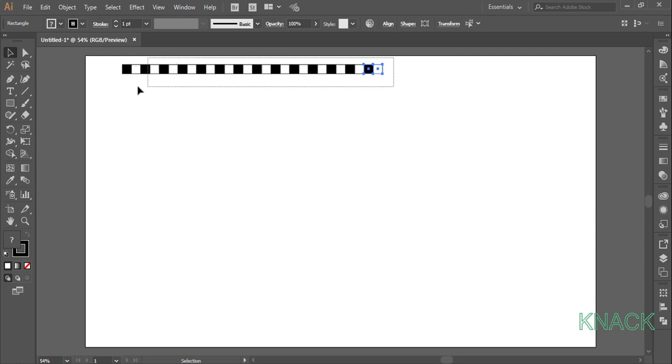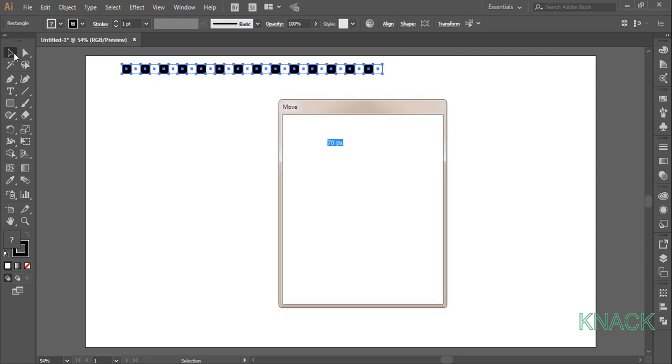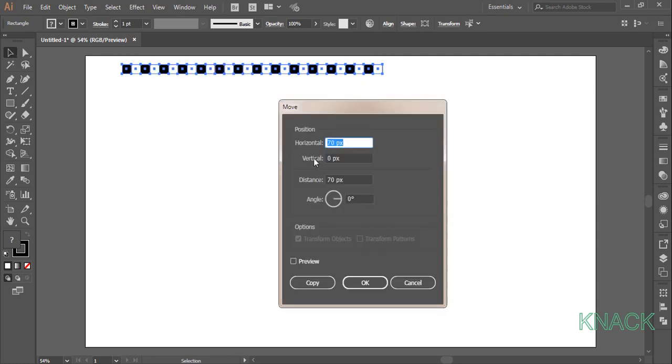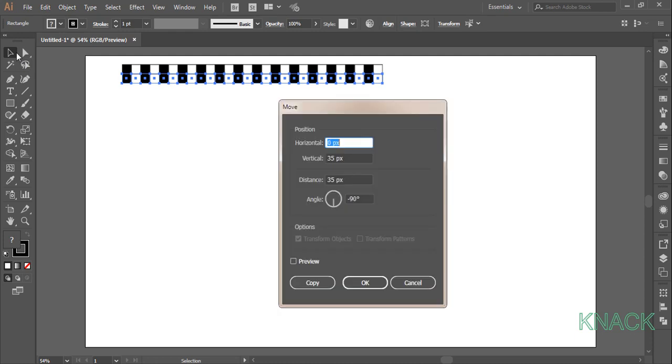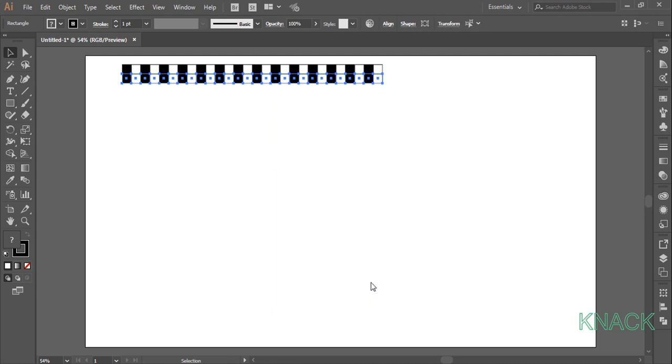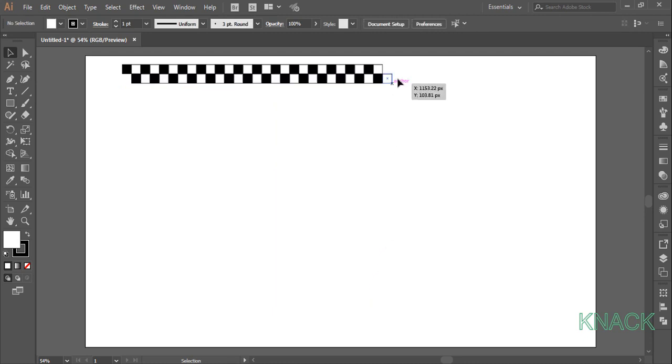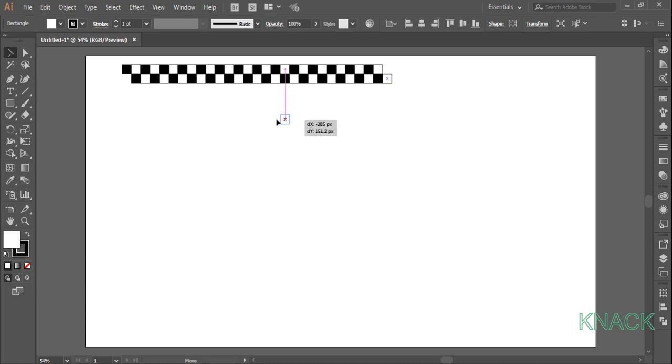Select this whole row. Double click on the black arrow tool. Here enter 0 for horizontal value and 35 for vertical and create a copy. Again, open the move dialog box, enter 35 for horizontal value and 0 for vertical and press ok. Now pick this white square and place it right here.